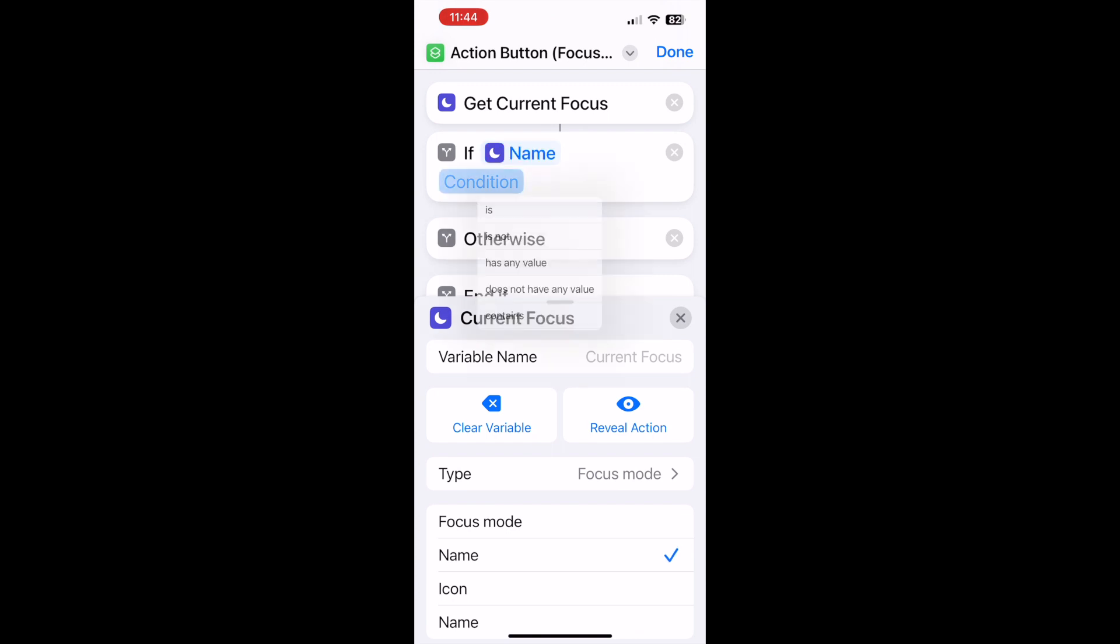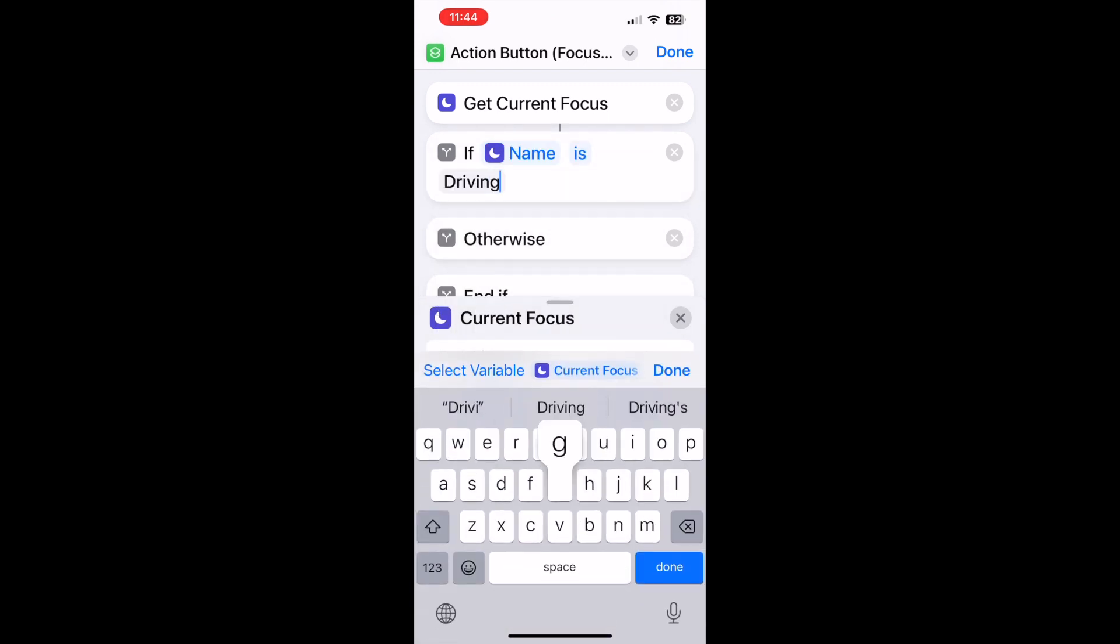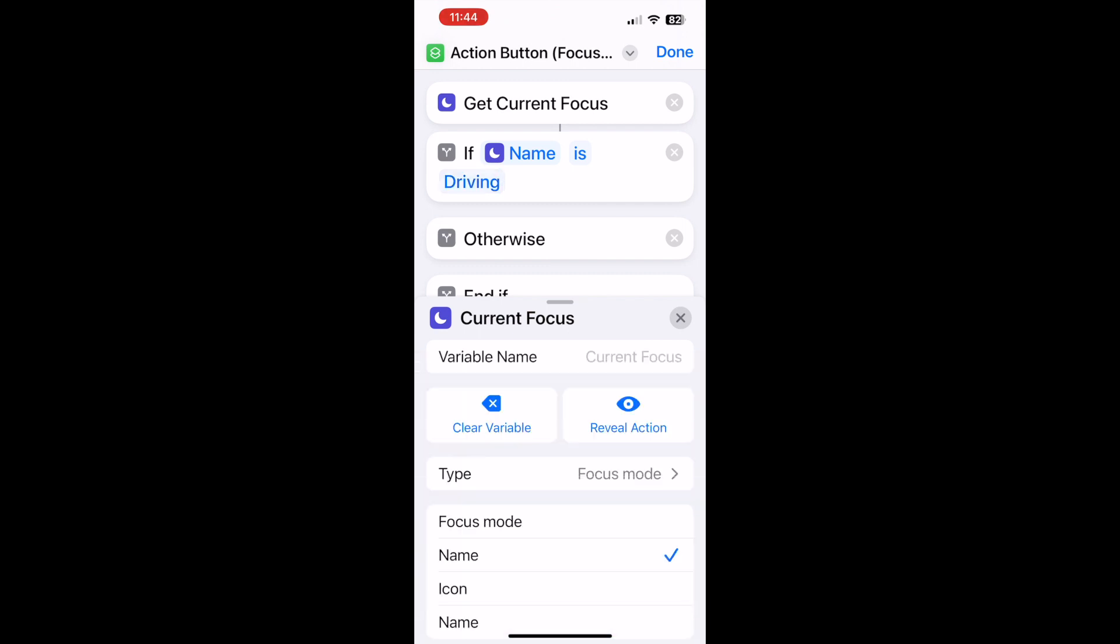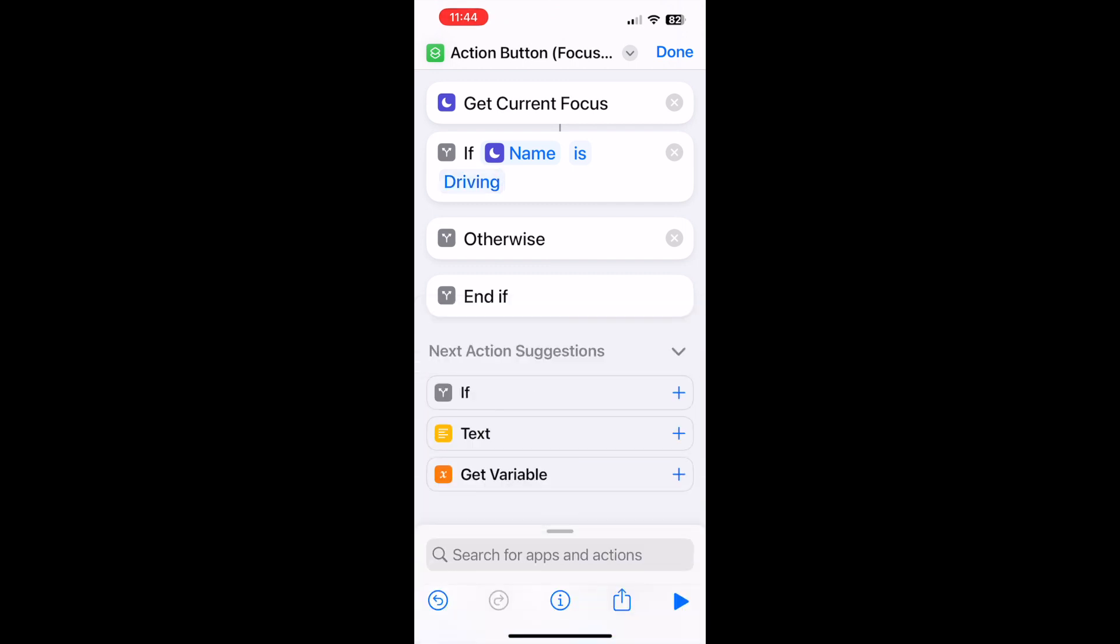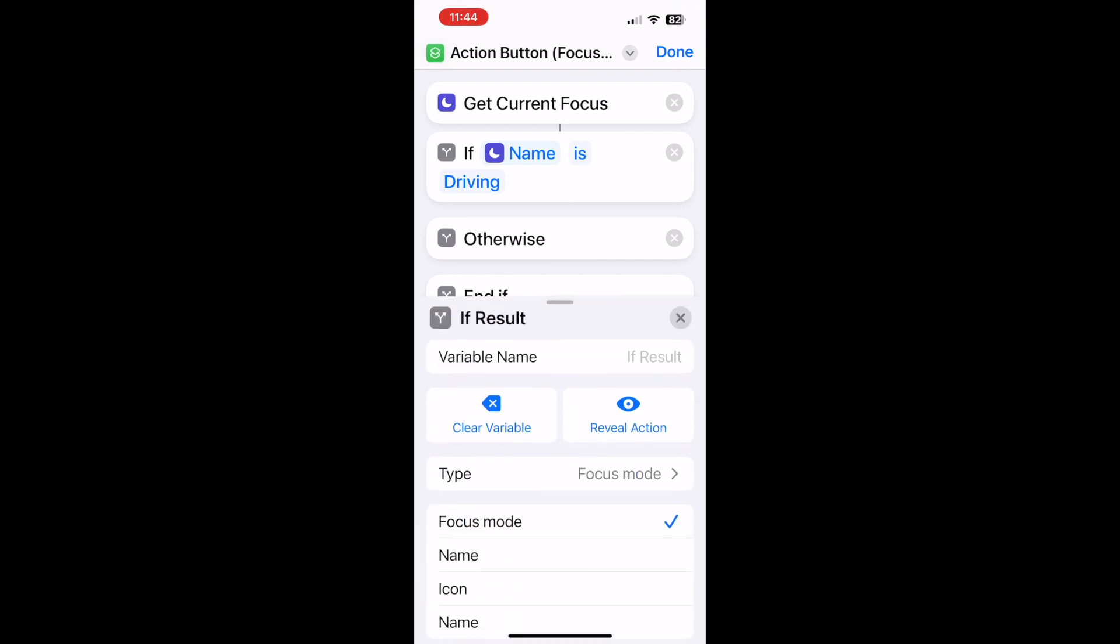After getting it, change it to name and then let's say we've got a focus mode called driving. That will then get the current focus and then compare it to the name of it and check if it's driving.